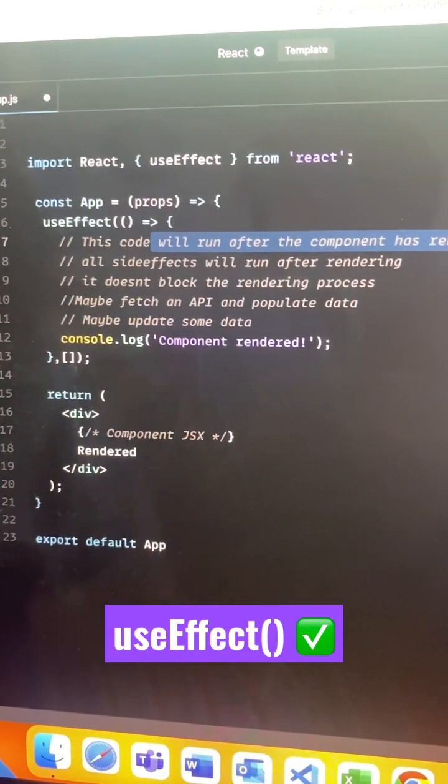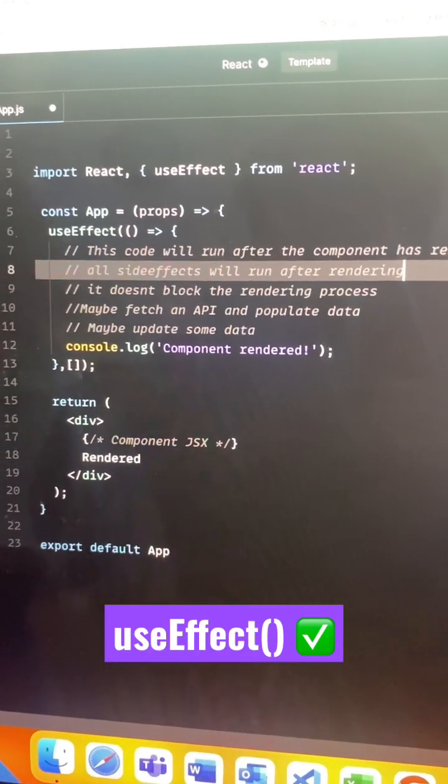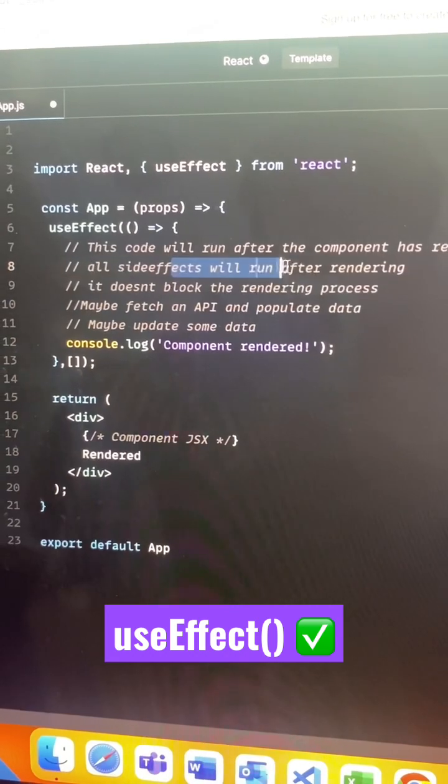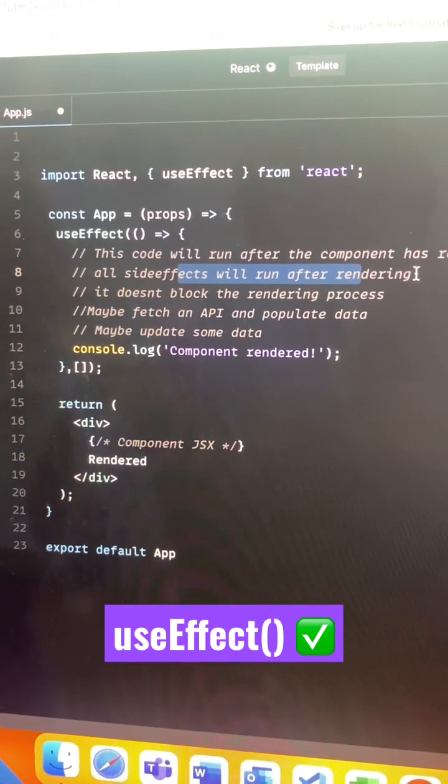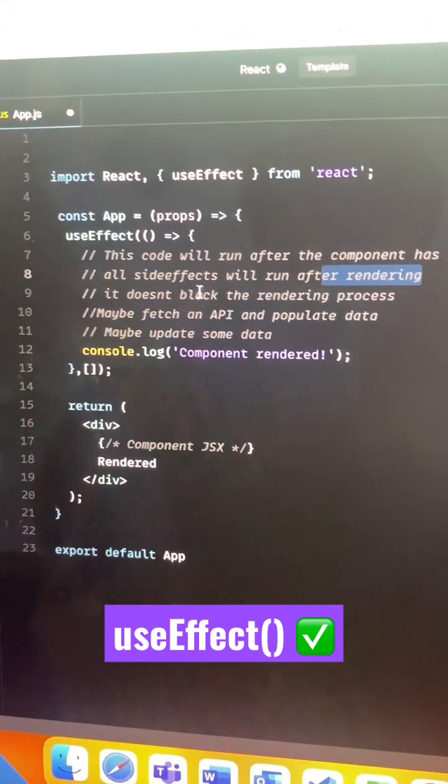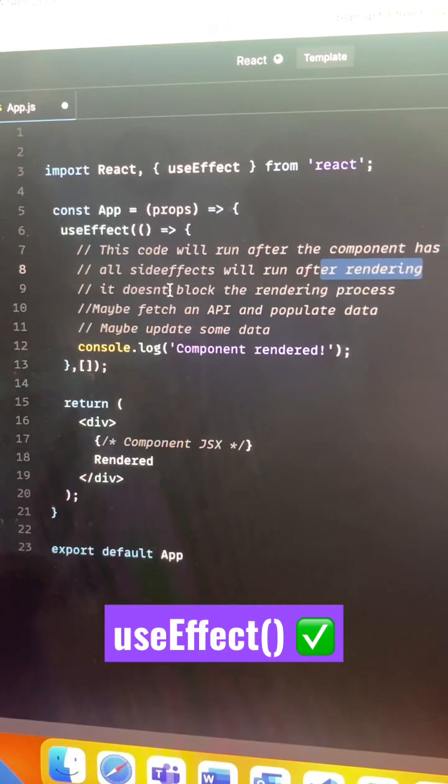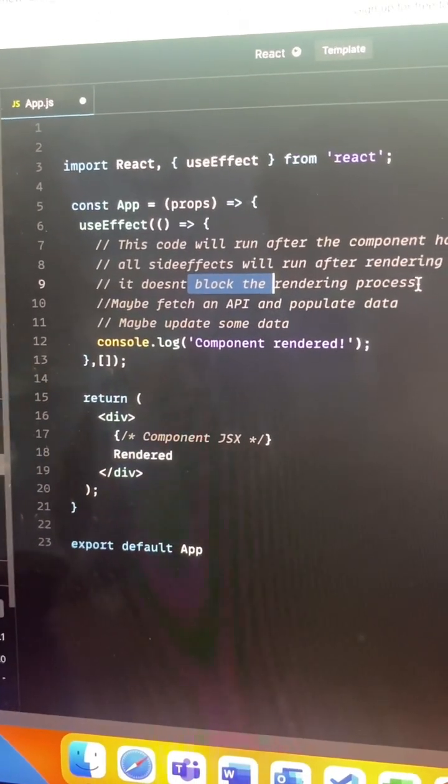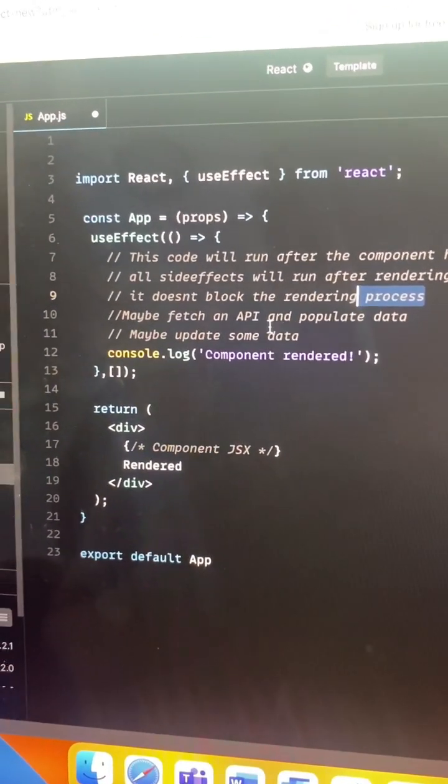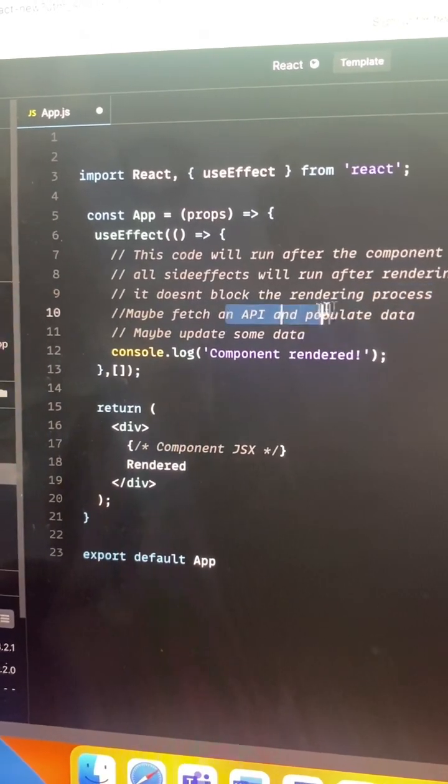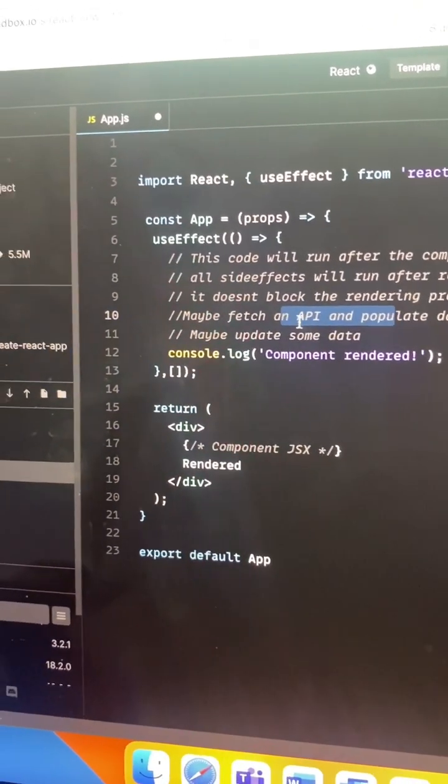All the side effects that are related to useEffect will run after the rendering process, and it doesn't block the process because everything happens after. Inside the useEffect, you may use it to fetch any data or update any data, or anything with data manipulation that happens after rendering.